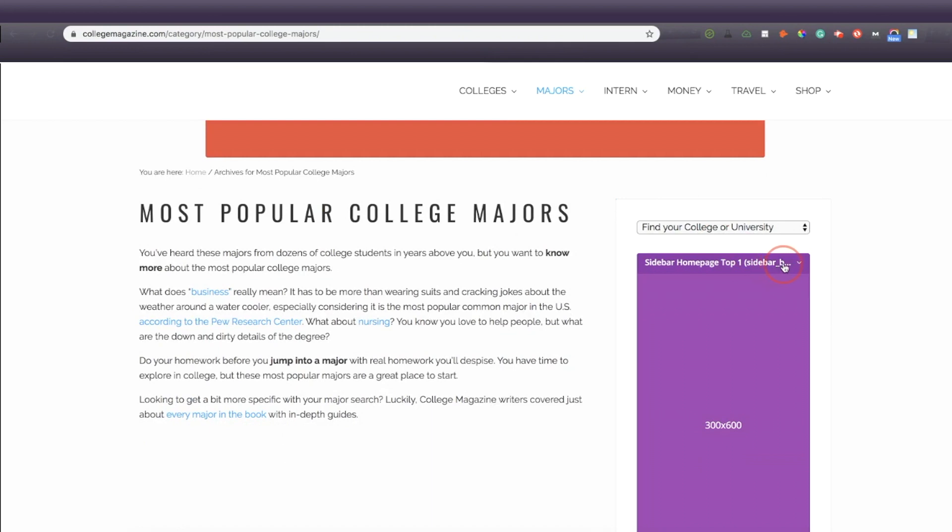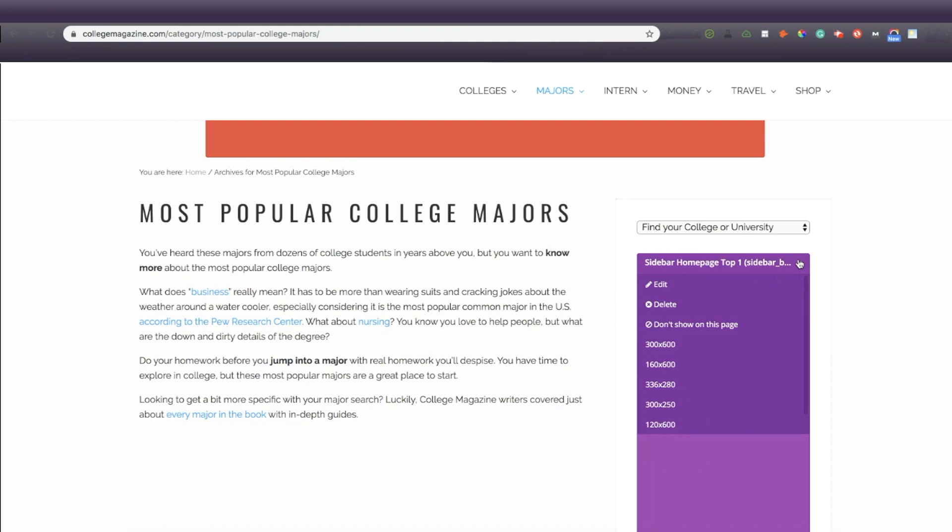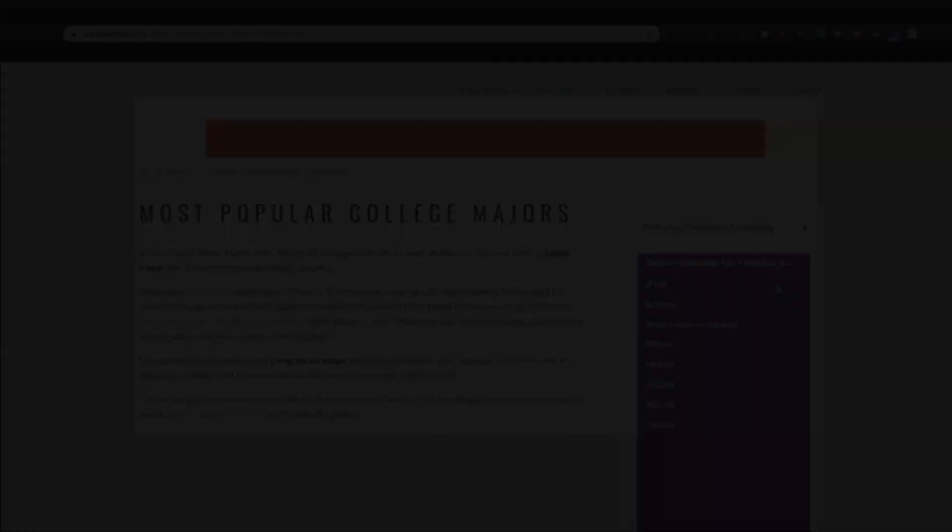And that's Ad Tester. If you have any questions, feel free to ask them below and I'll do my best to answer them. Otherwise, you can contact support at Ezoic.com. This has been a tutorial by Ezoic Academy.